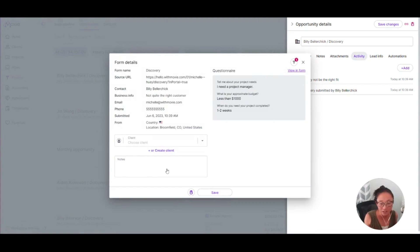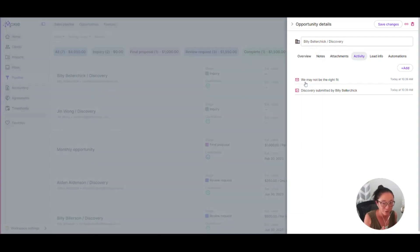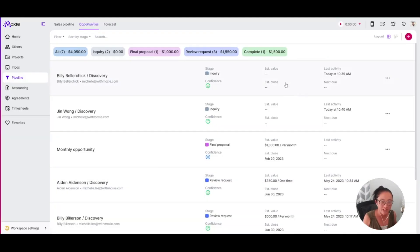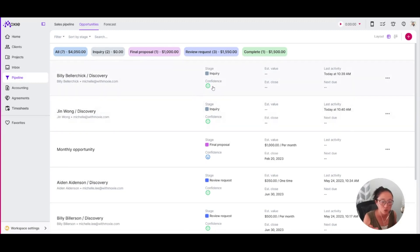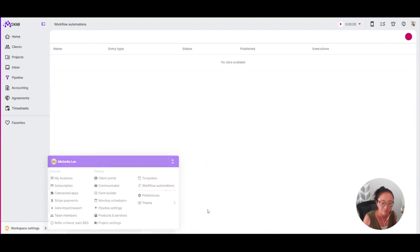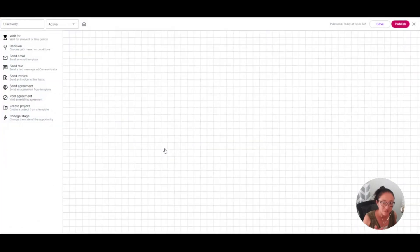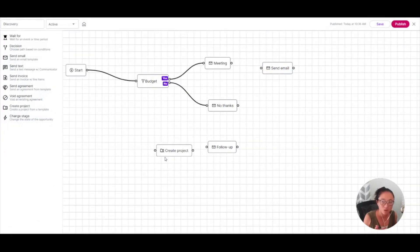From here, I can create a client. It's just going to make everything really easy since I've gotten that form created. I can also use that in workflow automation. So that form comes in. It gets dropped into the inquiry stage. And then I have set up my workflow automation that when an opportunity enters that inquiry stage, this specific workflow is going to run.